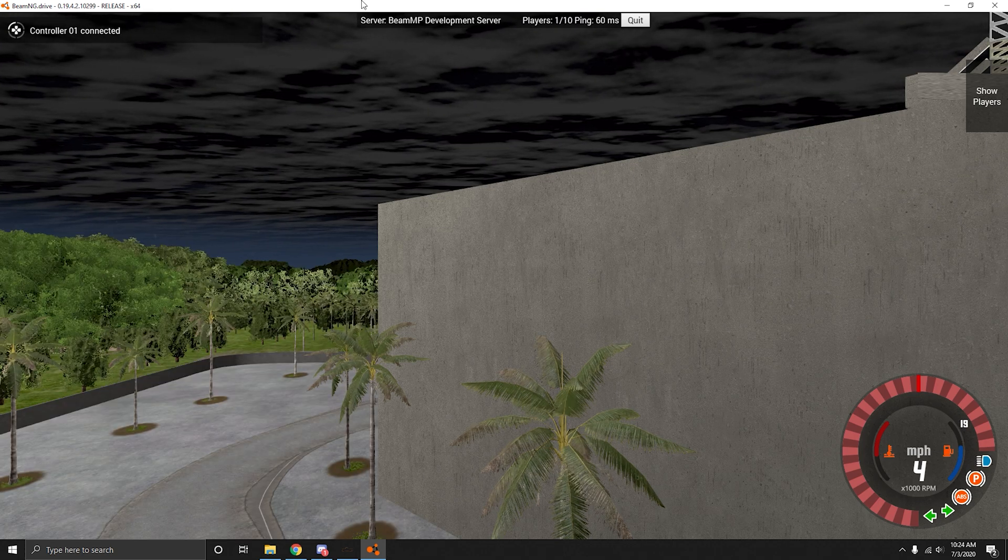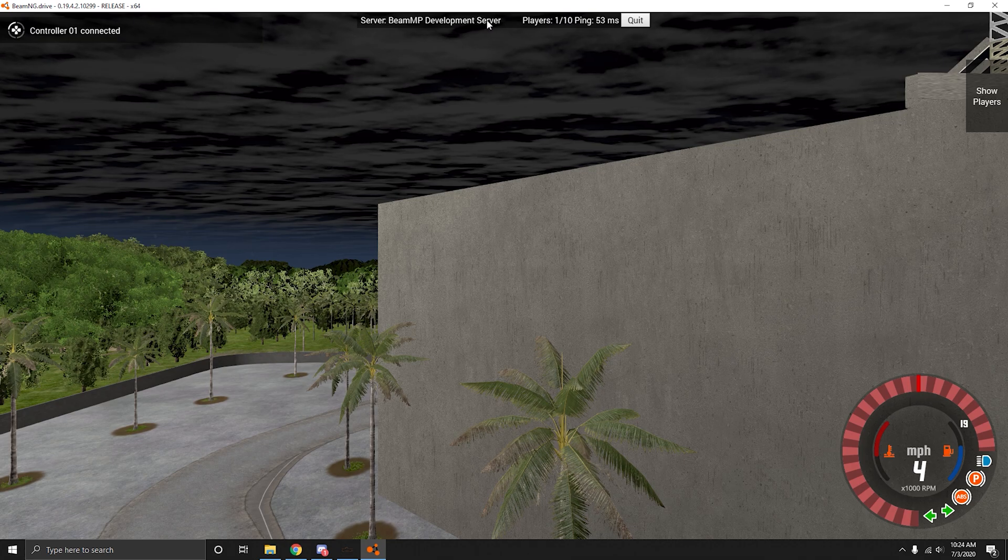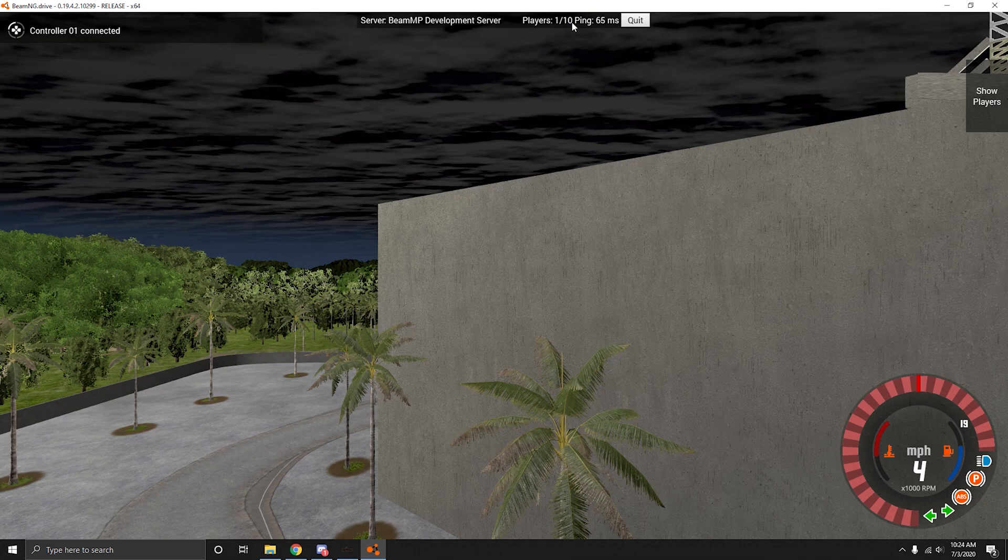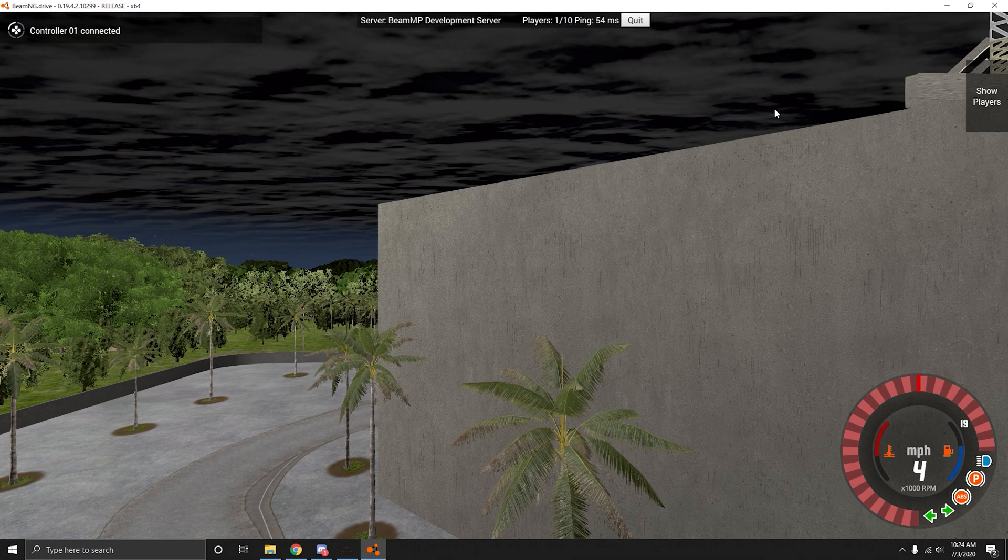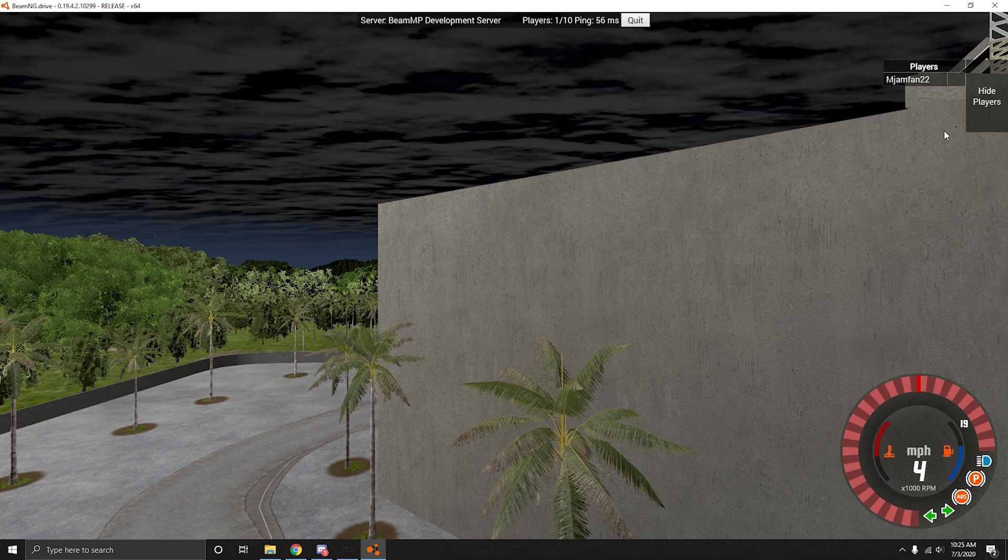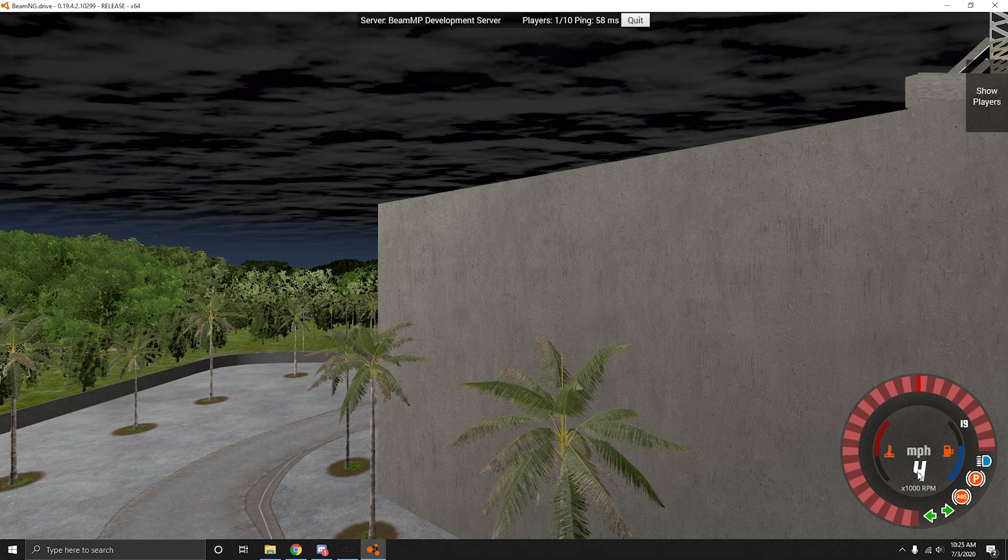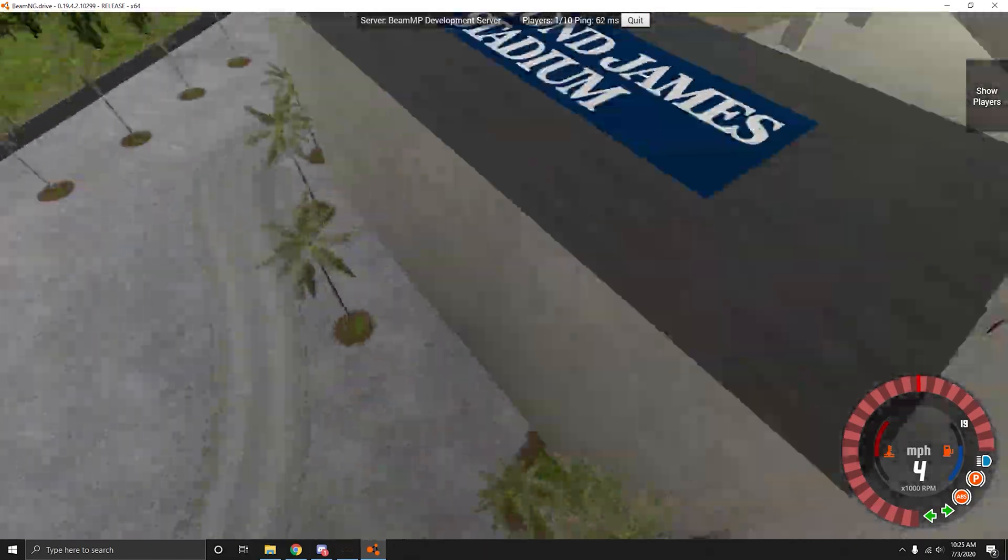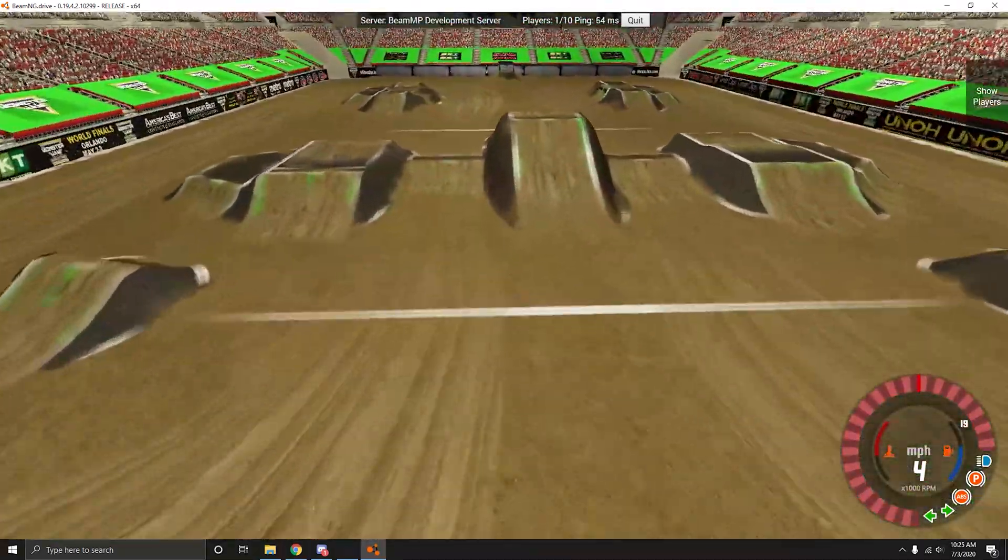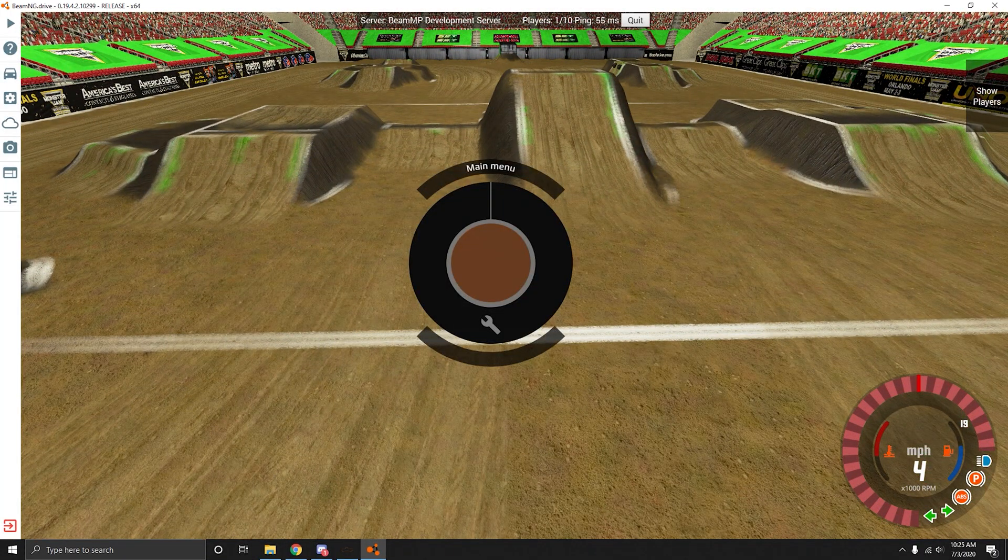So up here it says Development server, your players one out of ten, and your ping. Right over here you can do show players. Everything else is pretty much regular BeamNG. So you spawn like this. Escape.